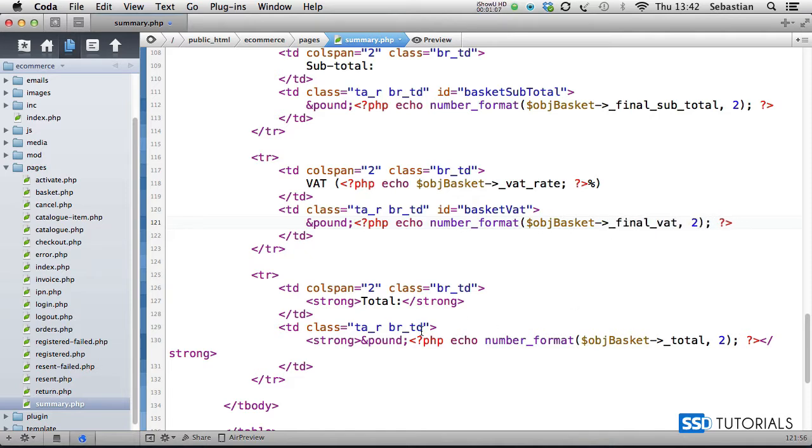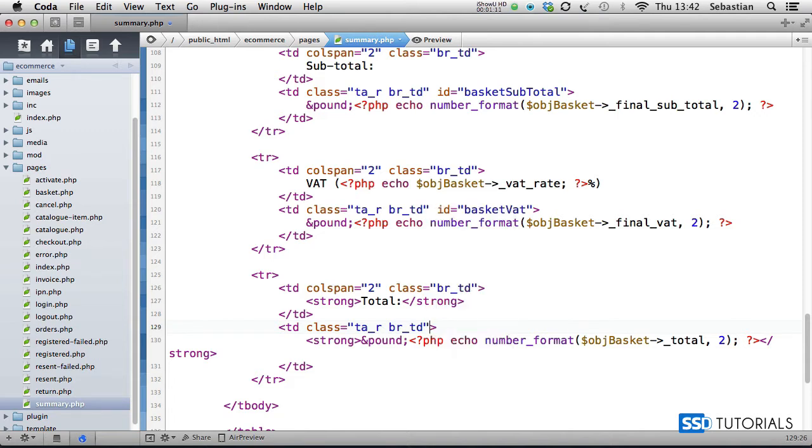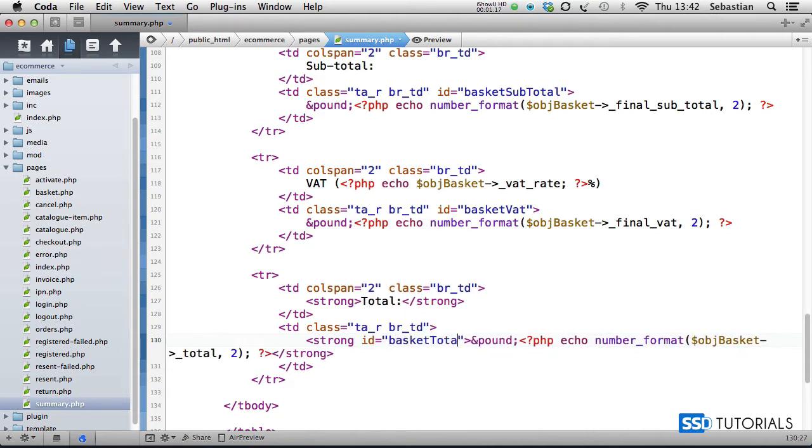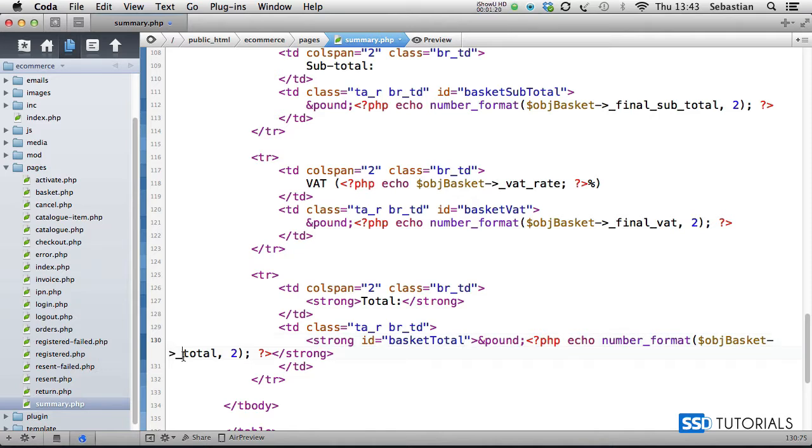And then again for the total ID, actually this one will be a strong tag, so we're going to assign this ID to the strong tag 'basketTotal', and for the total we will have final_total.